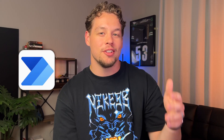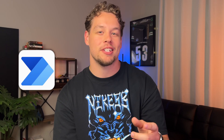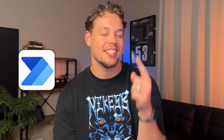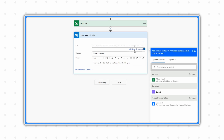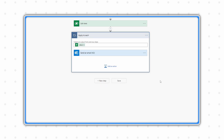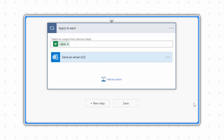Just imagine this: you're building out a flow and you need to get the information about one single record. You create your list rows action and go to use the one record you found, when Power Automate throws your action into an apply to each and it feels like there's nothing you can do. Let me show you how you can avoid this right now.